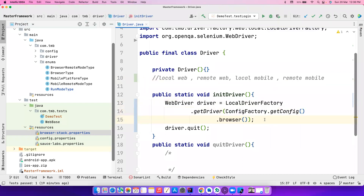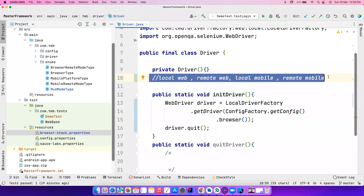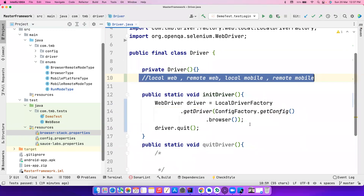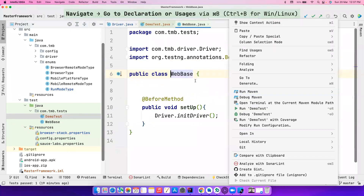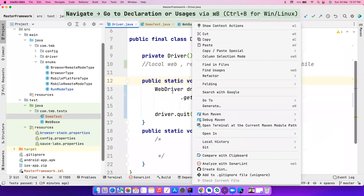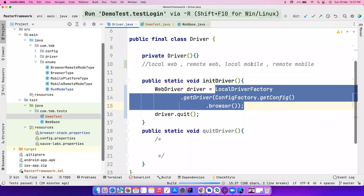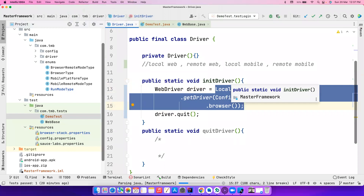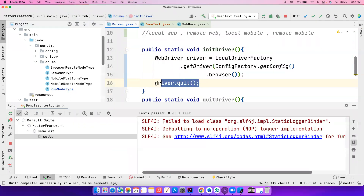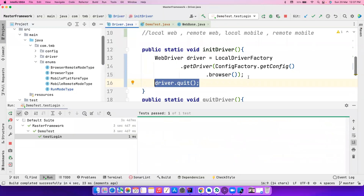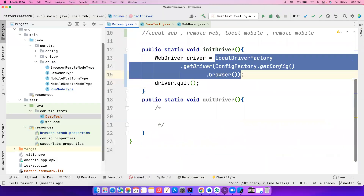We have different classes managing these four modes, and we want to handle them all with one single class that does logic and returns the decided driver. For now, let's do basic testing — I have a demo test that extends the base class with a before method calling the init driver method. Let's hard code it here and improvise later. Running this should open a browser locally and simply quit it.